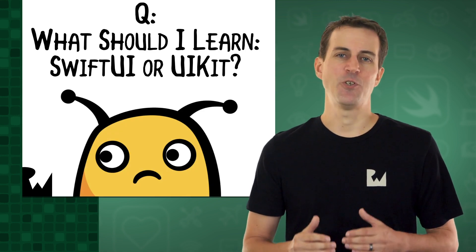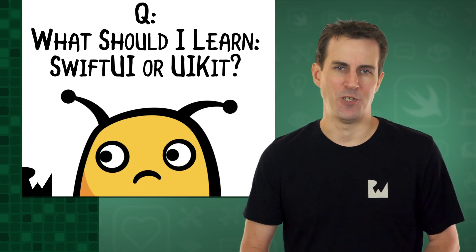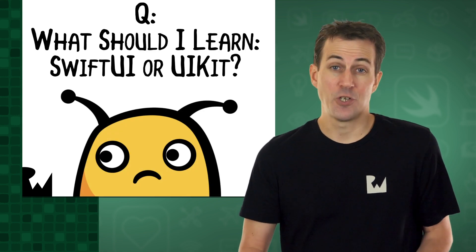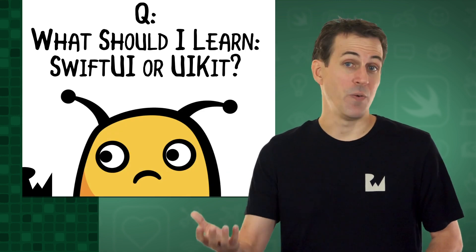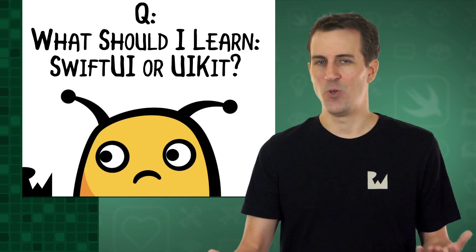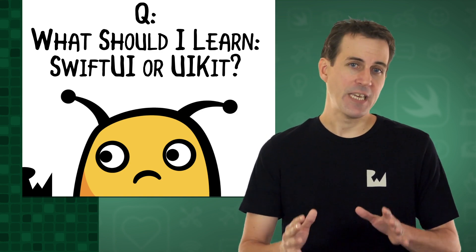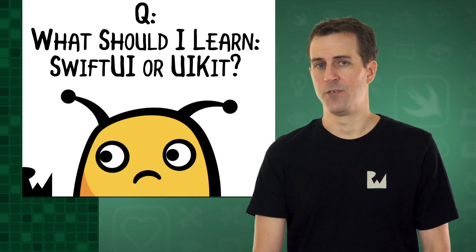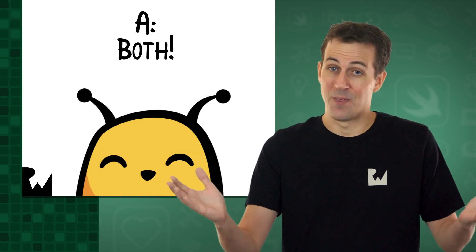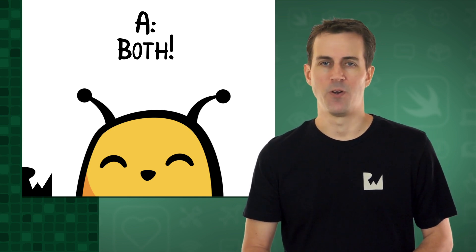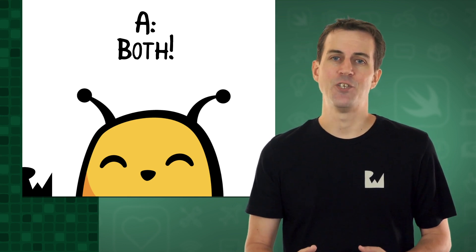So now, it comes time to answer your burning question. Which should I learn, SwiftUI or UIKit? As of today, here's our answer. It's both. If you're serious about being a professional iOS developer, our recommendation is to learn both SwiftUI and UIKit.